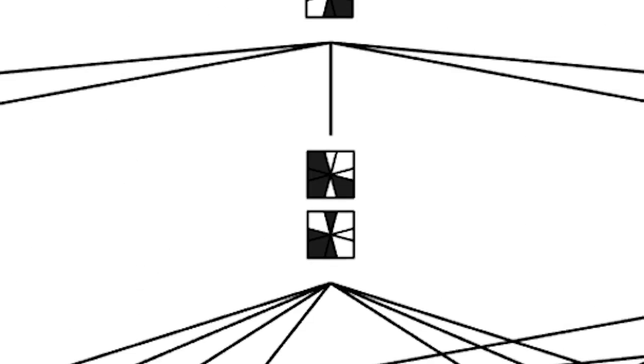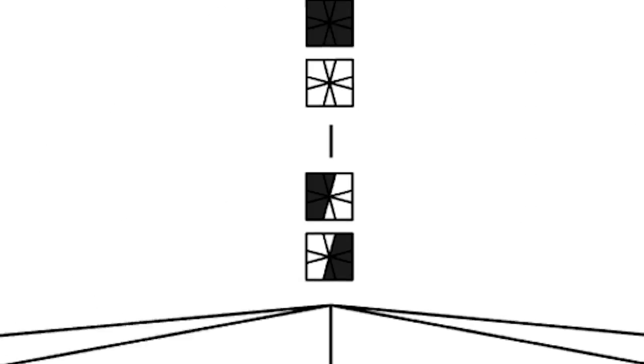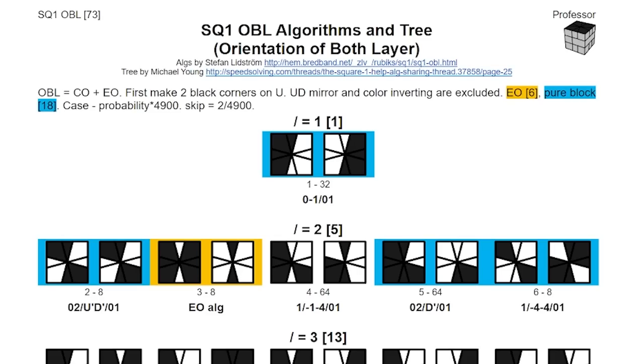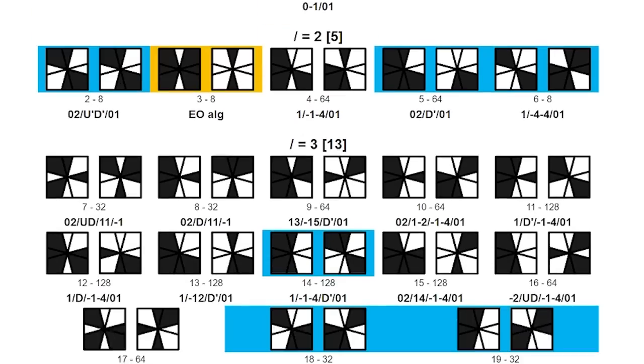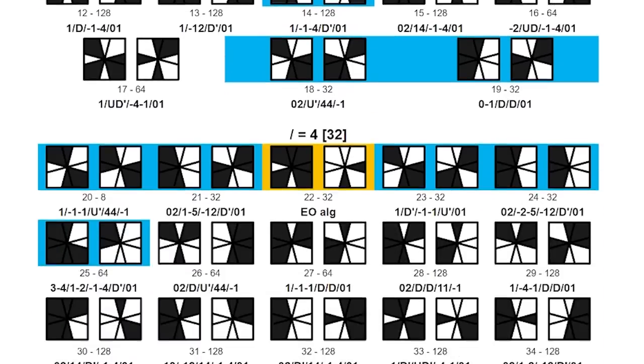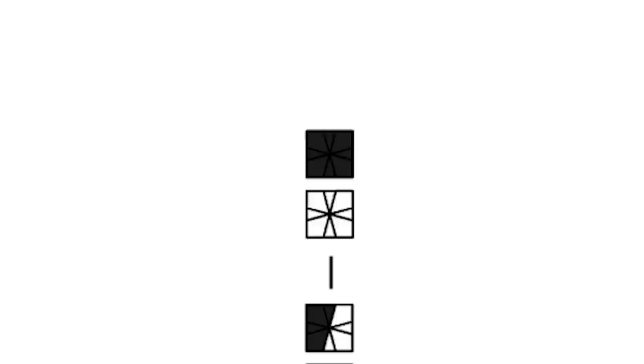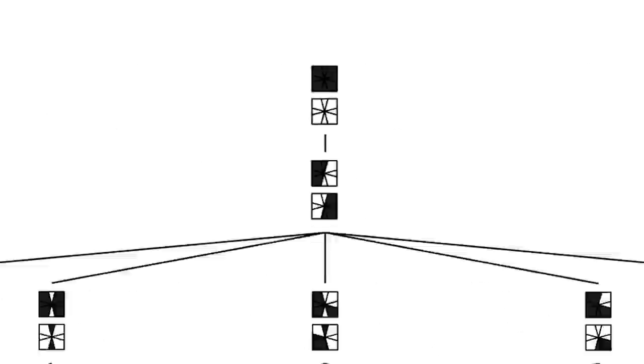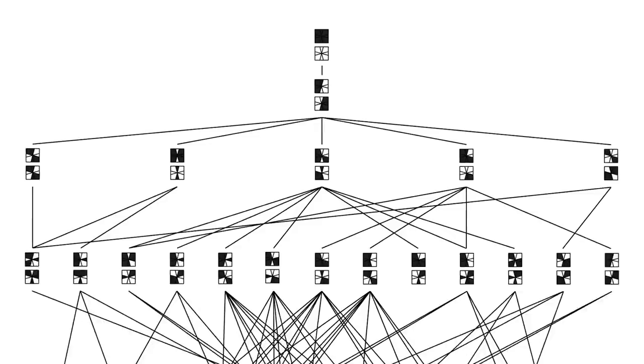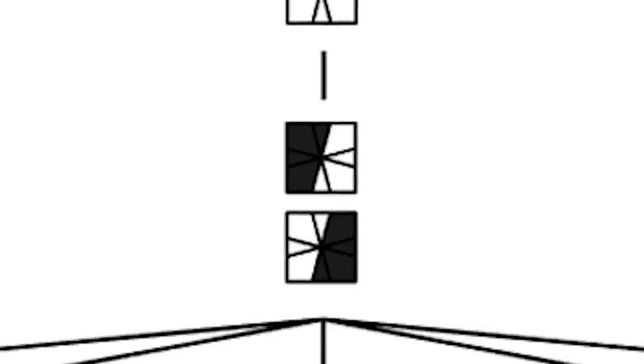To solve any Obeo, all we need to do is follow the tree from one case to a better case, and on and on until we're solved. So we can memorize an algorithm for each case. But what we can also do is learn the one move that connects one case to another. That way, by following the tree, we'll eventually find our way back to solved.